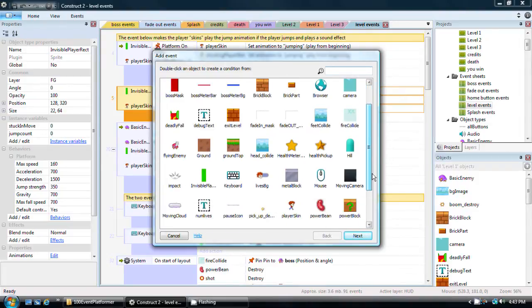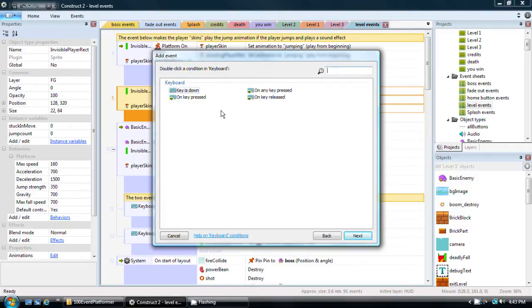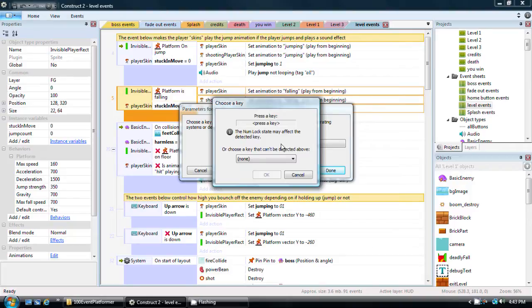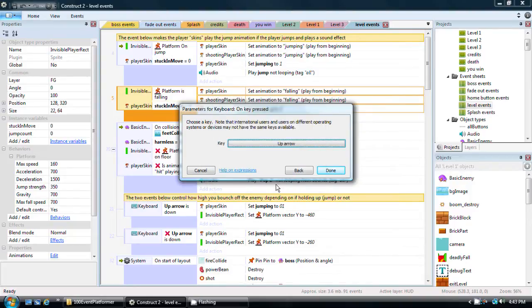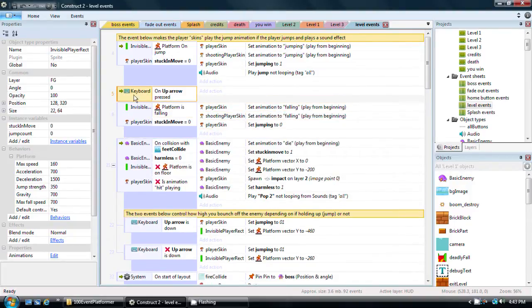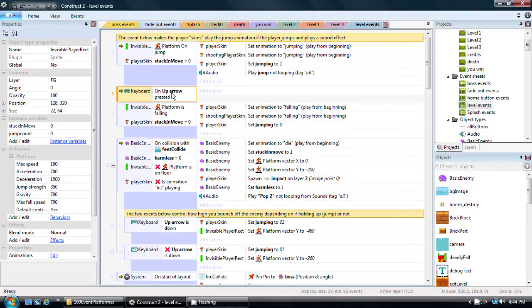What I'm going to do is create a new event that allows me to do a jump out of the air in specific circumstances. I'm going to right-click here, choose insert new event above, and then I have to pick what the event is. In this case, we want keyboard control, and we want on key pressed. I click to choose, and I click the up arrow. Done. So keyboard on up arrow pressed, and then what I'm going to do is check a couple of more things.